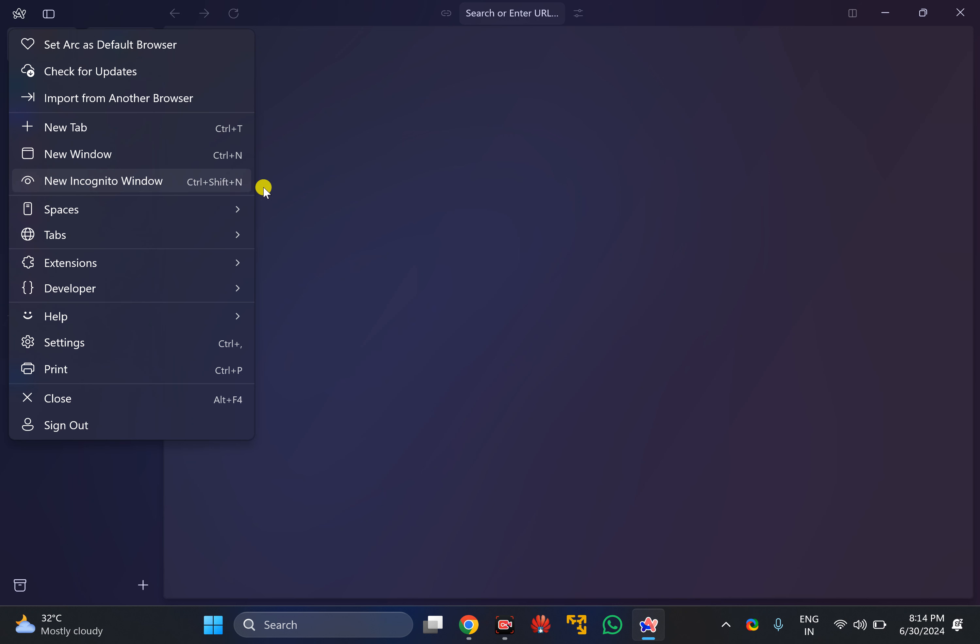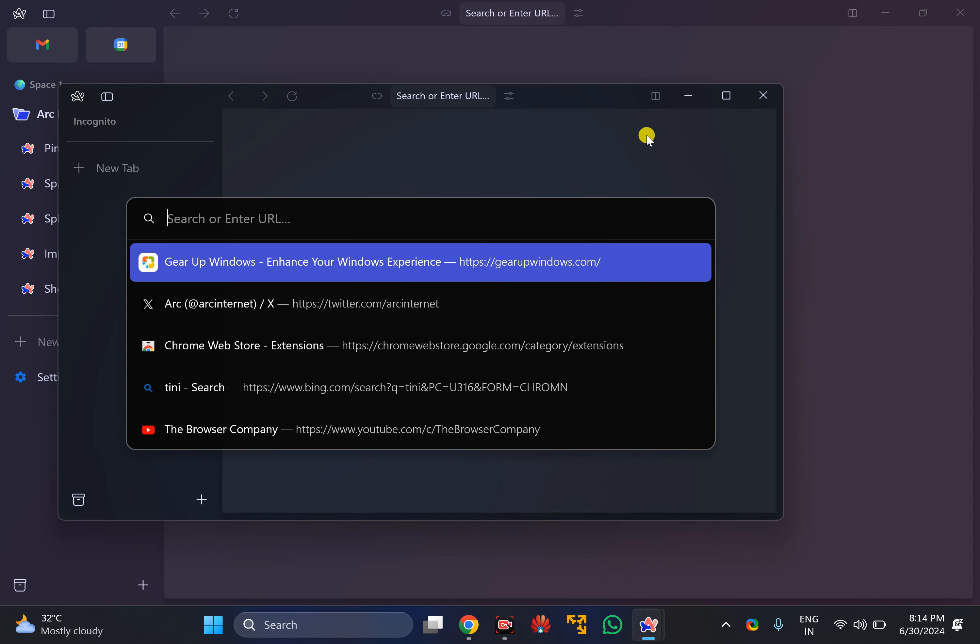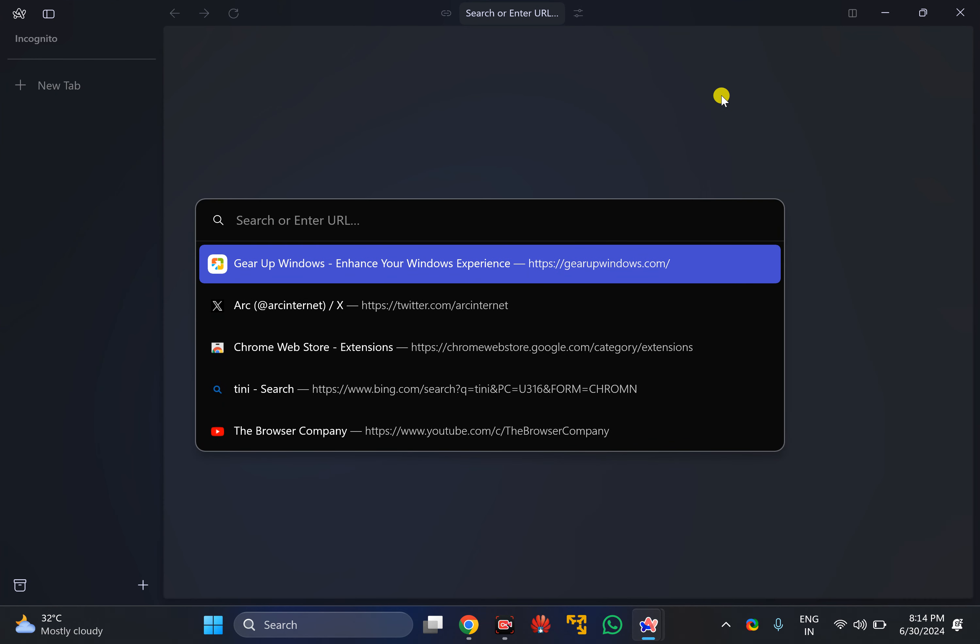press Ctrl+C+N on your keyboard to open an incognito window in Arc Browser. That's all about this video.